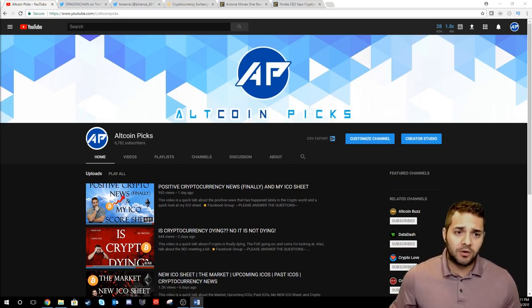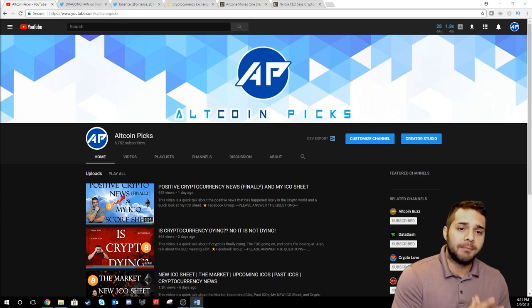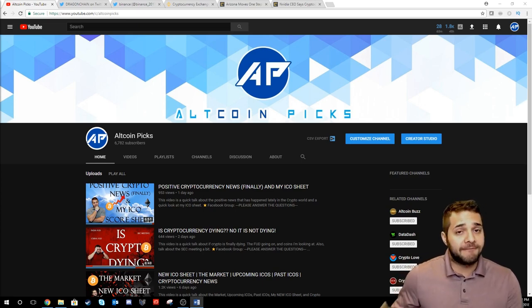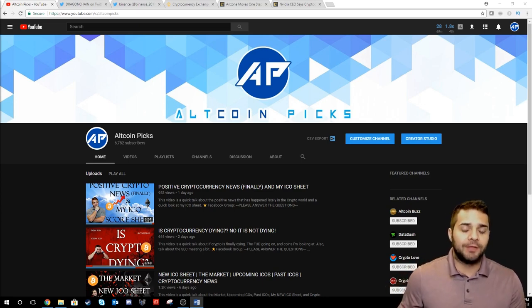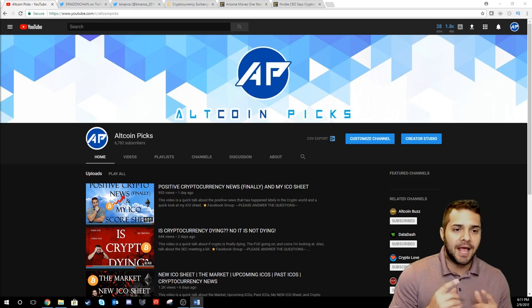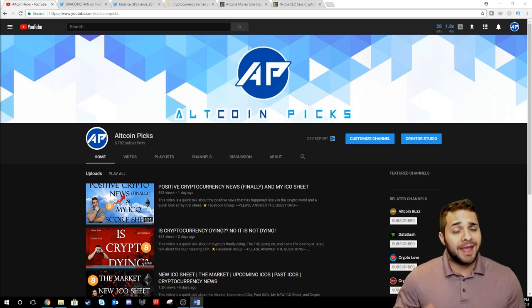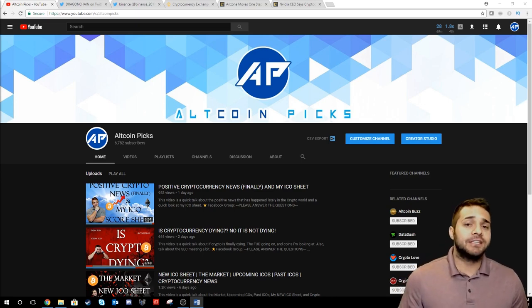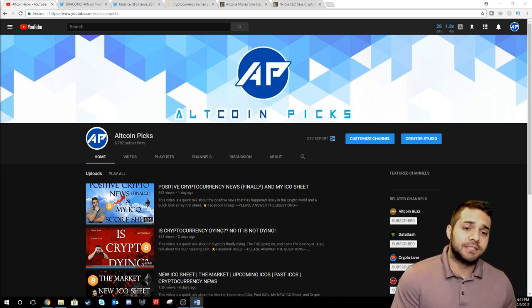I want to announce that this upcoming Monday on February 11th we'll be doing my very first live stream at 9 p.m. Eastern, 8 p.m. Central.